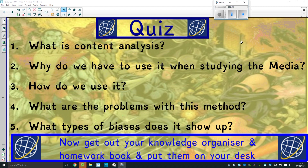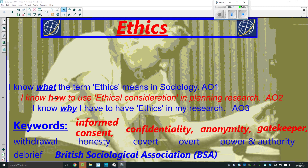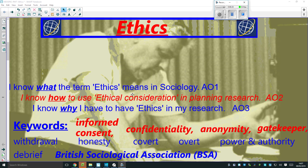This research methods video is about ethics in research. First, look at these five questions on the previous lesson on content analysis. Key ethical considerations in planning research include: informed consent, confidentiality, anonymity, gatekeeper, and honesty.